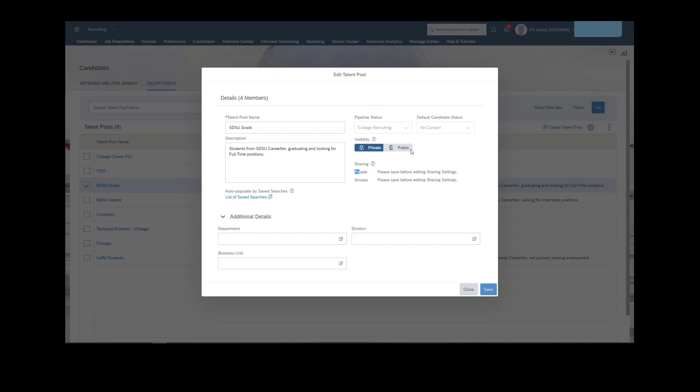There is a lot of power within who has access to the talent pools, both on a permission basis, and then who we're actually sharing with. In addition, we have additional detail information below. We can actually add in specific objects to the talent pools that then would help us filter on various searches within the actual talent pool section.